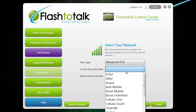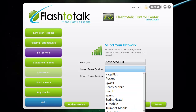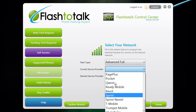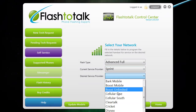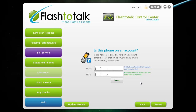Make sure you then choose the original carrier that the phone is from, such as Sprint or Verizon, and also the desired carrier that you would like to flash to. Once you have this filled out, you can go ahead and click next.